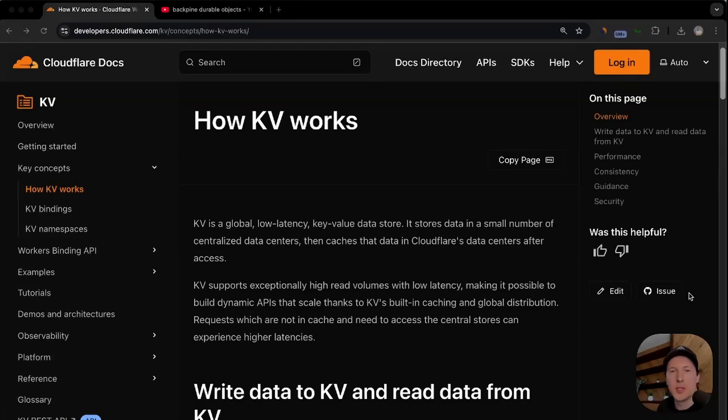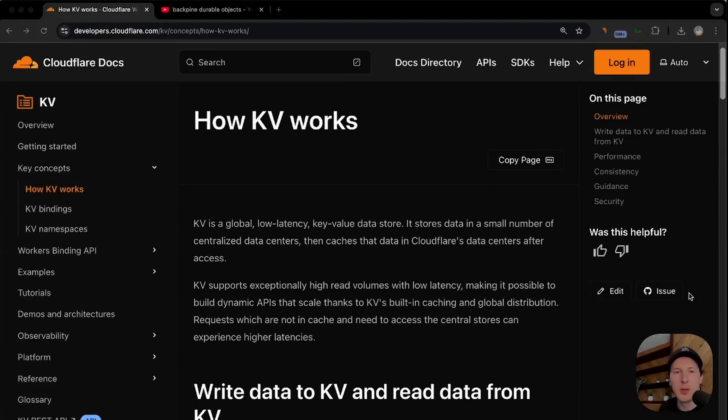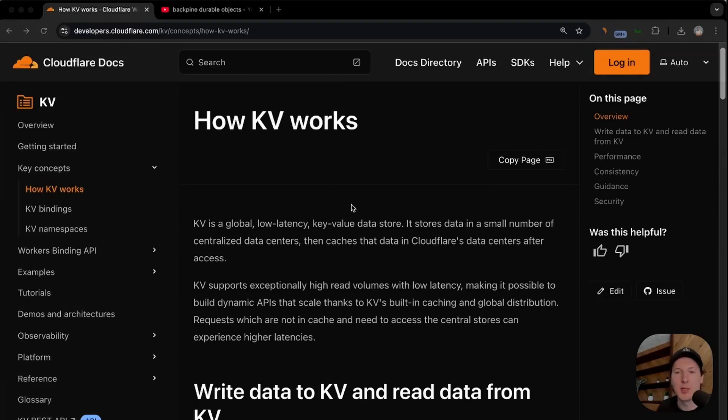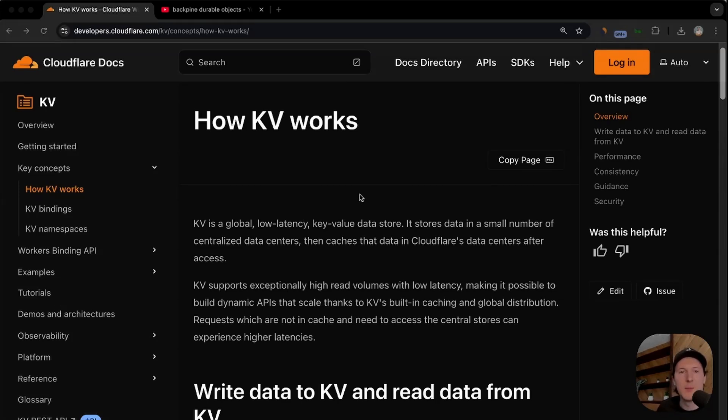Now before we close, I just want to say if you're building a production system and you want to see if KV can benefit your solution, I'd recommend first reading through this document on how KV works. It gives a pretty good high-level understanding of how regional caching works and their eventual consistency model. I really hope this video helped you understand how to use KV. See ya.